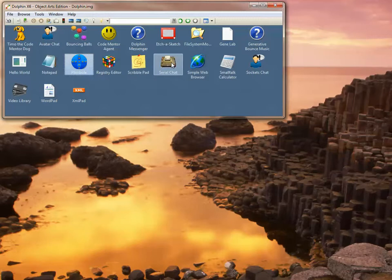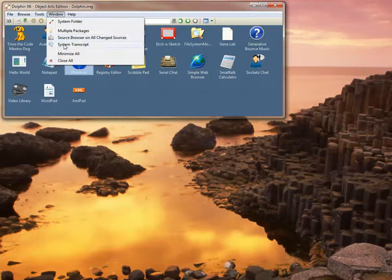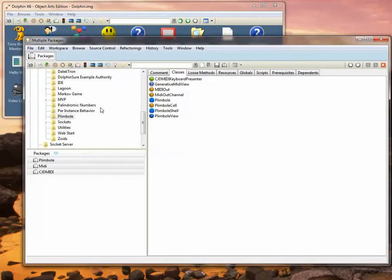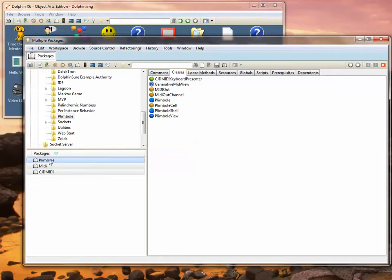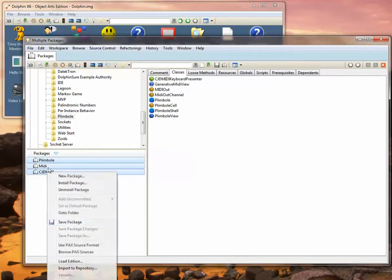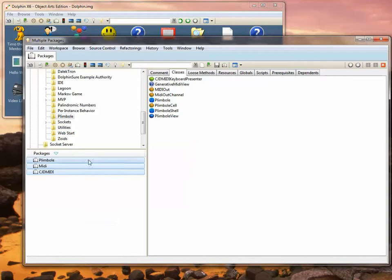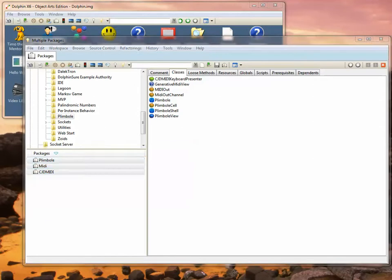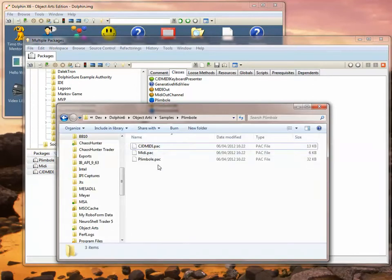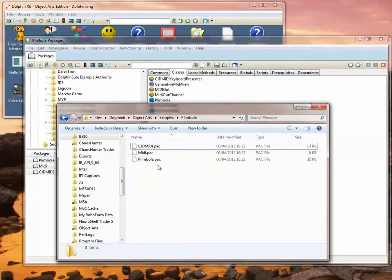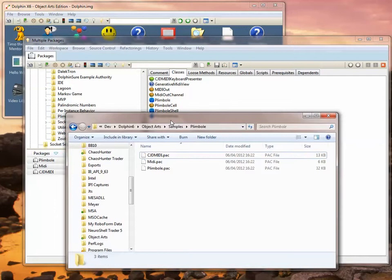Now what I'm going to do is put the package as it exists into Source Safe. The way we do that is by taking a look in the package browser, and you'll see that we have three packages. Let's save these to disk. Normally they are saved just as PAC files where each pack file contains all of the classes in that particular package.